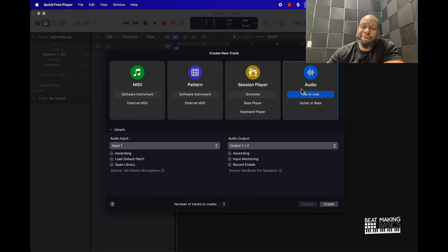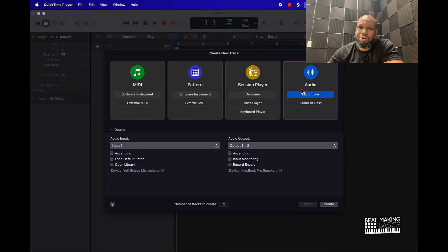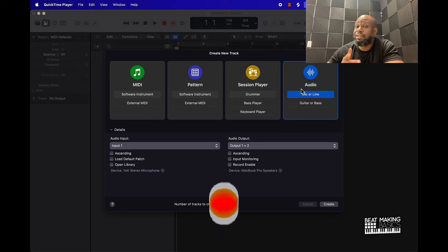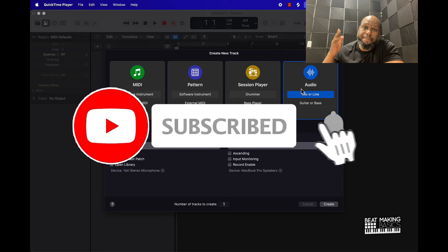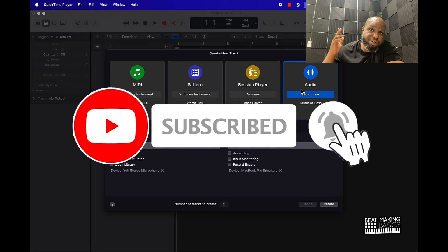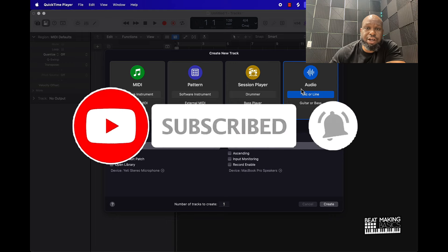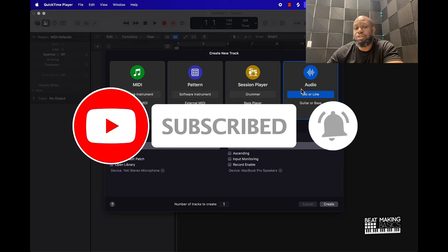What's going on YouTube, Be Making Basics back again with another dope video. If you're new to the channel go ahead and subscribe because we're coming back to back with bangers.